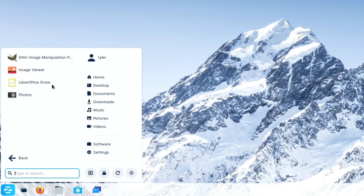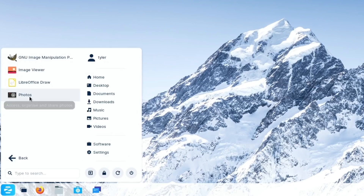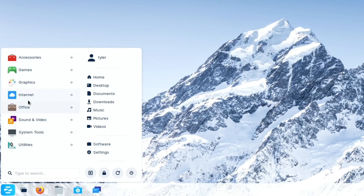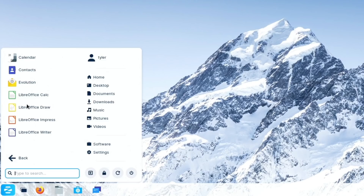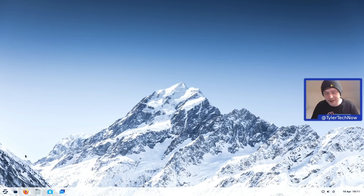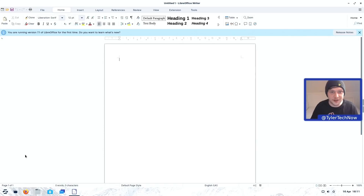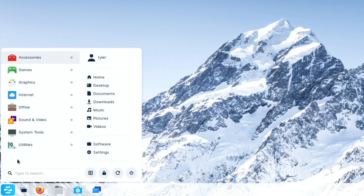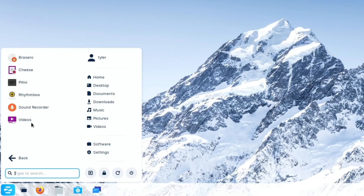In Graphics we have GIMP installed out of the box, plus an image viewer, LibreOffice Draw, and Photos. For Internet, Firefox is your default web browser and there's Remmina for remote desktops. In Office we have the full LibreOffice suite and Evolution as our desktop email client. In Sound and Video we have Brasero, Cheese for webcams, Pitivi as a video editor, Rhythmbox for our music library, Sound Recorder, and Videos. In System Tools there's GNOME Disks, Software, Settings (the GNOME control centre), Startup Applications, Zorin Appearance, and Zorin Connect.